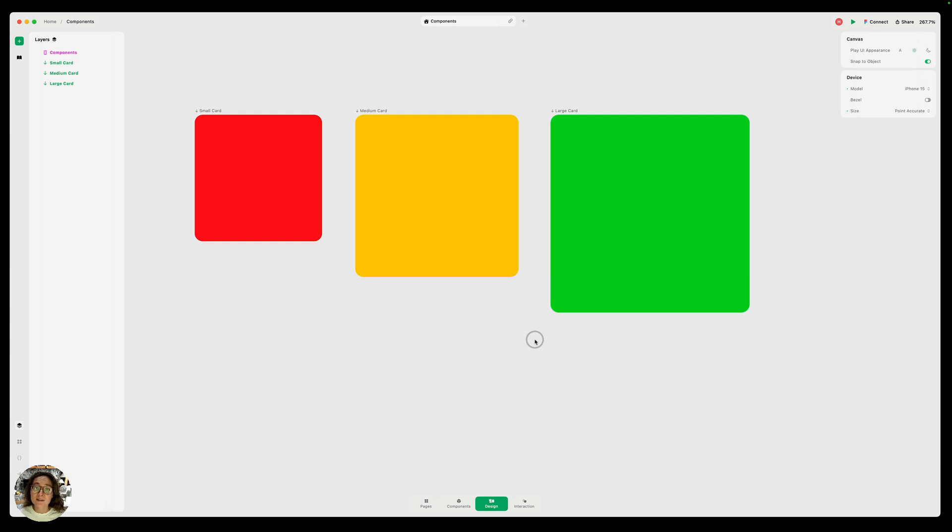So what is a component? It's an element or group of elements that's reusable across your project. It helps keep things consistent and it's just one part of your design system.